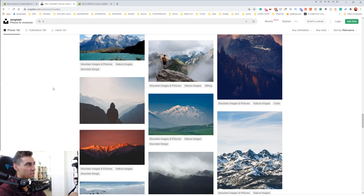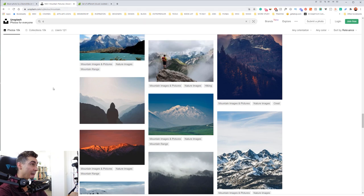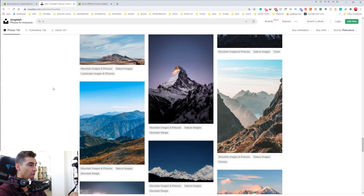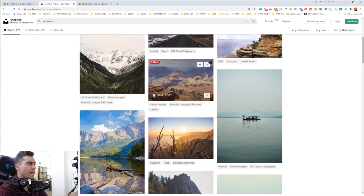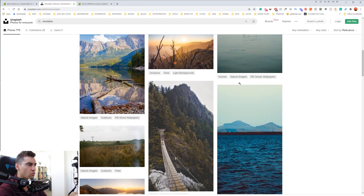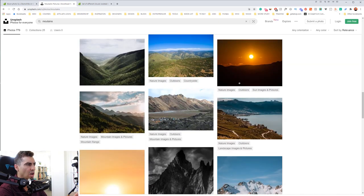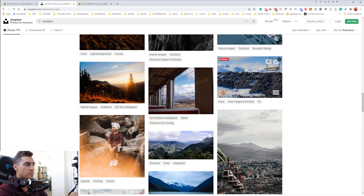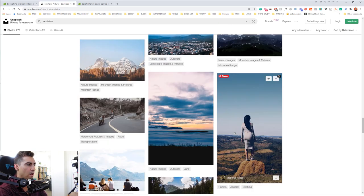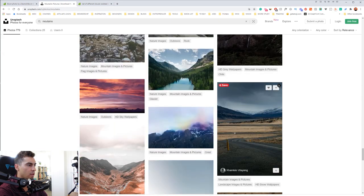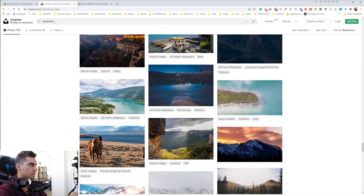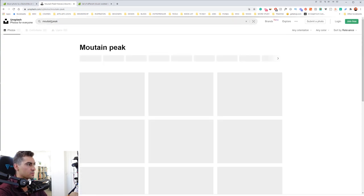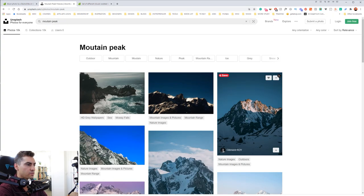If you don't have Envato, you can go to Unsplash — it's got amazing photos. I typed in mountains and was going for that bison canyon rocky dry type of feel. You want to look for mountain tops, scroll through and find ones where it's like a mountain peak. You can type in 'mountain peak' to get some photos like this.